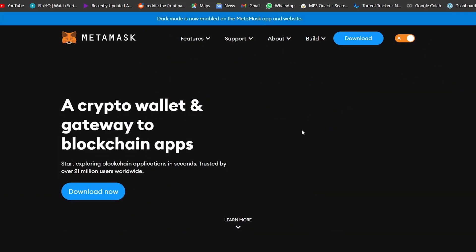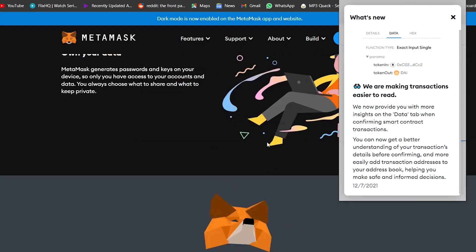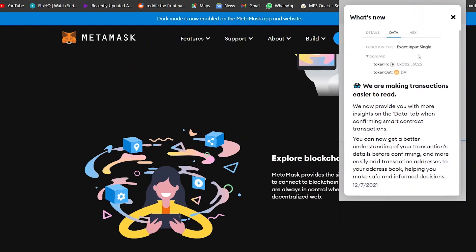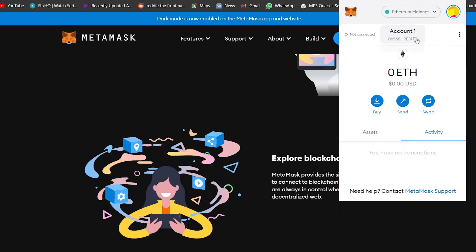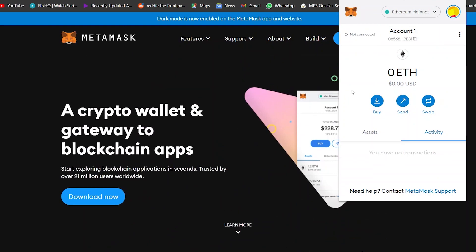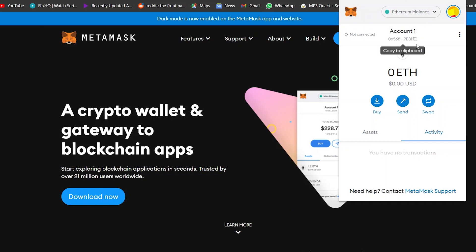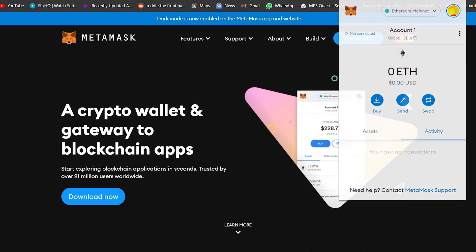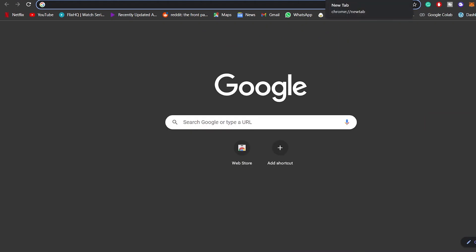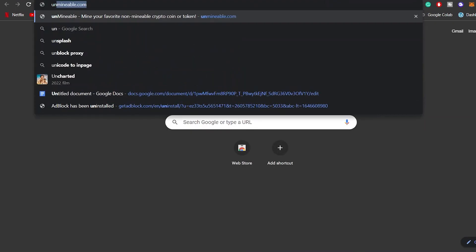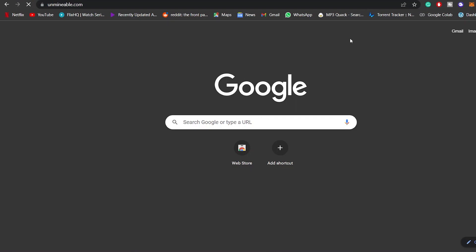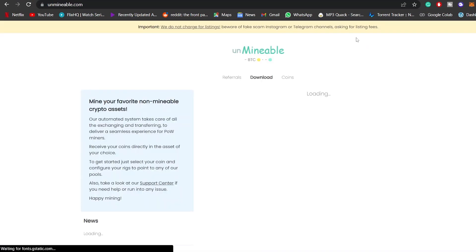I'm going to be using MetaMask. I've downloaded and installed it. When I click on the MetaMask extension it opens up, and as you can see I'm already logged in. This is my cryptocurrency wallet address — this is very important, this is what we're going to need to actually start mining. To mine, you're going to need to download the mining software from a website called unminable.com.